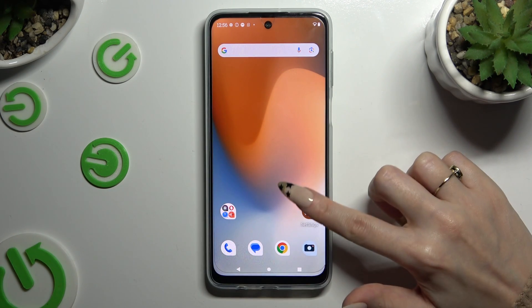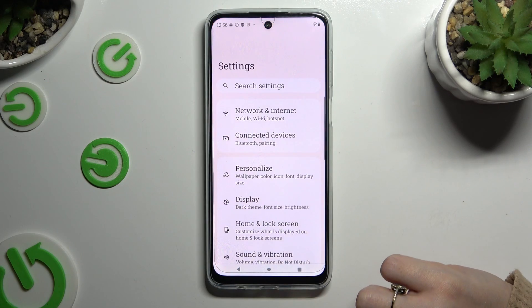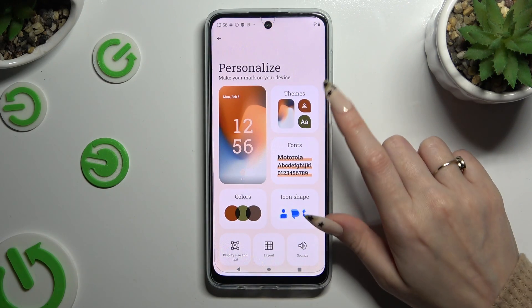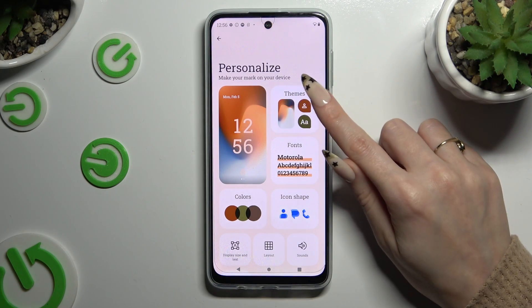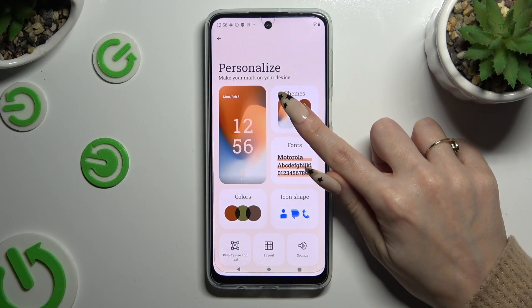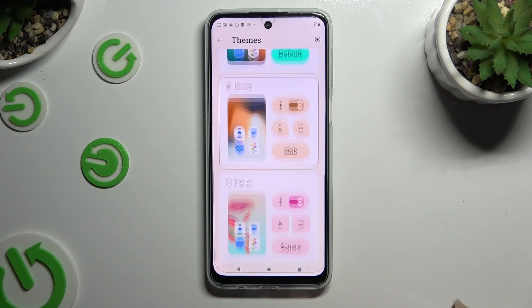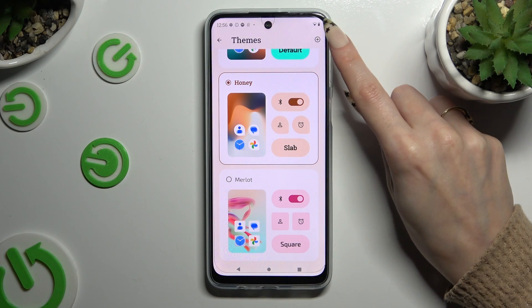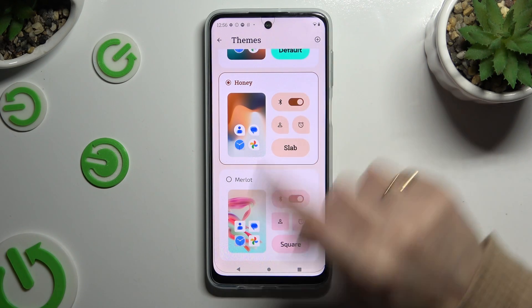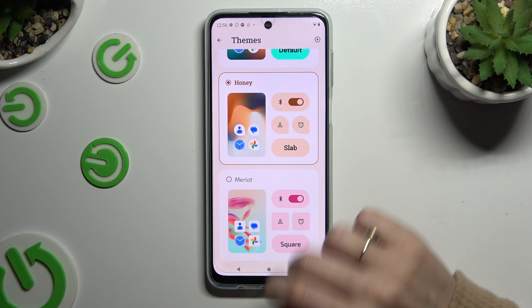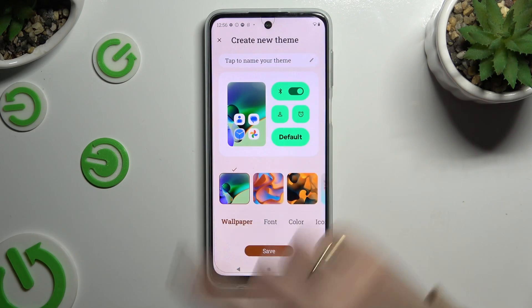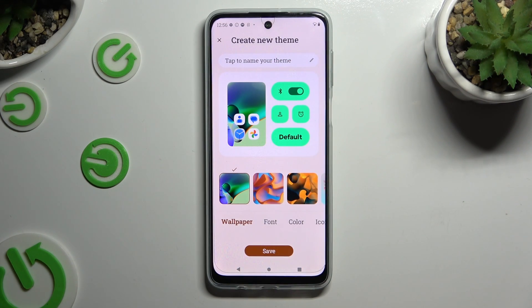If you wish to try something new, you can go into the same Settings, select Themes, but this time tap on the icon with a plus at the top right corner, and adjust it however you want.